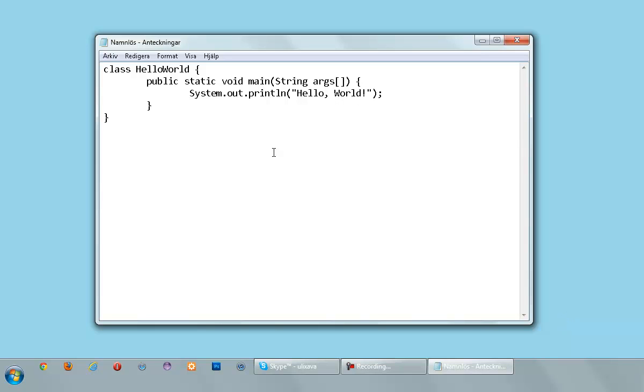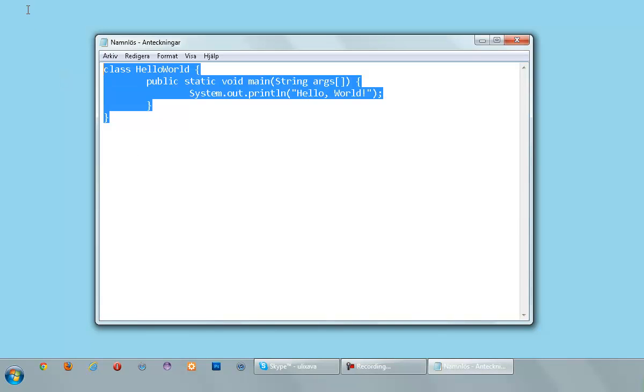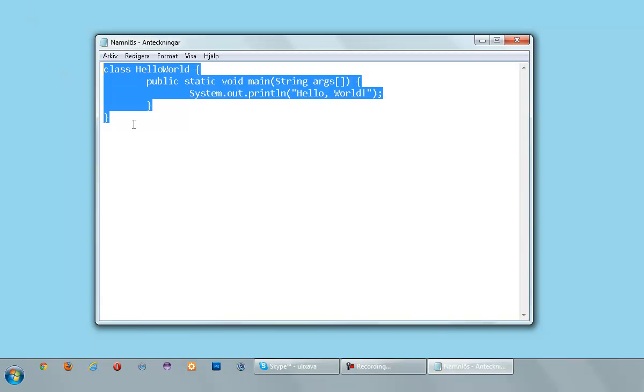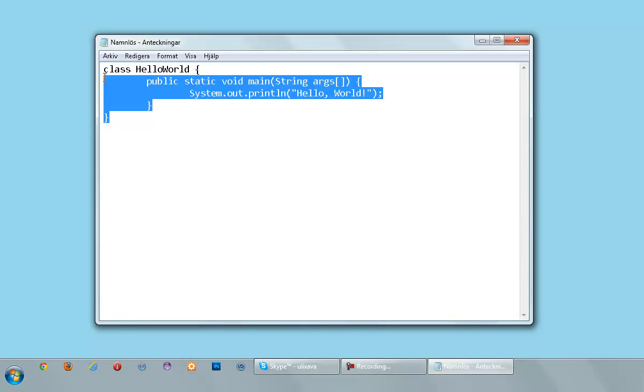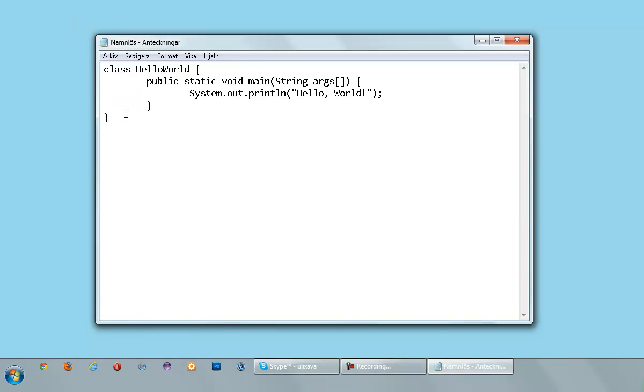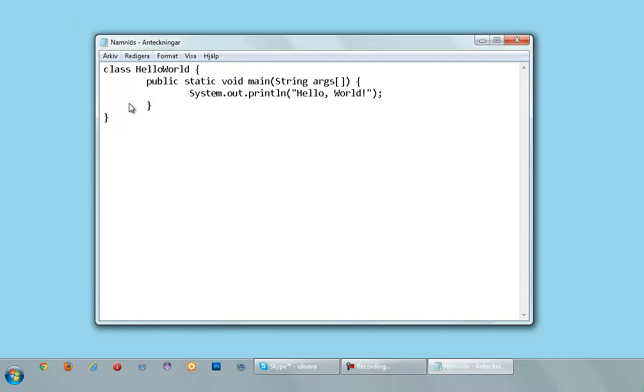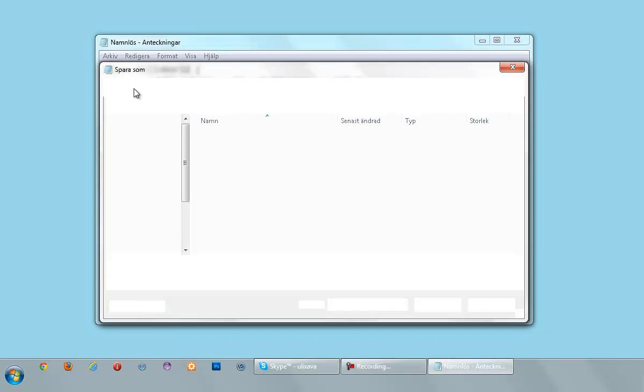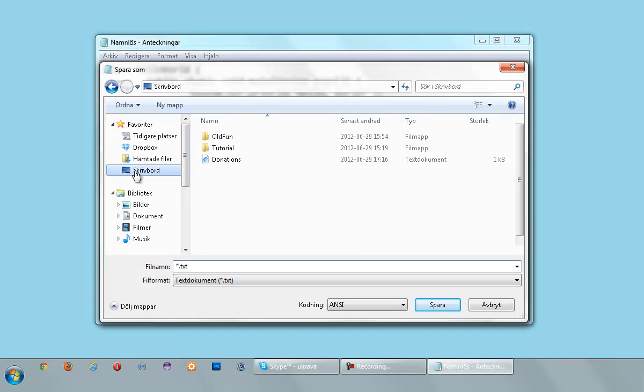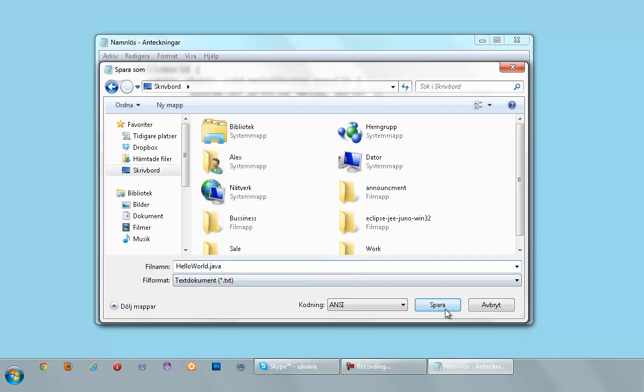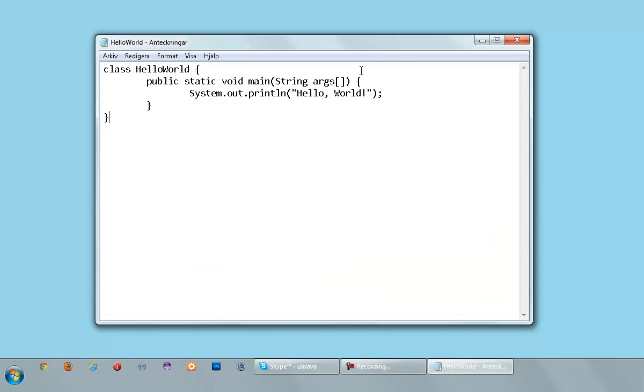Once we type all these things in, or this code in, you want to save the file to our desktop, just to give it an easy location, where we can simply find it. I'm going to hit desktop, and I'm going to save it as hello world.java. Very important to save it as a .java file, else this is not going to be able to be compiled. Hit save, and now it should appear on your desktop.